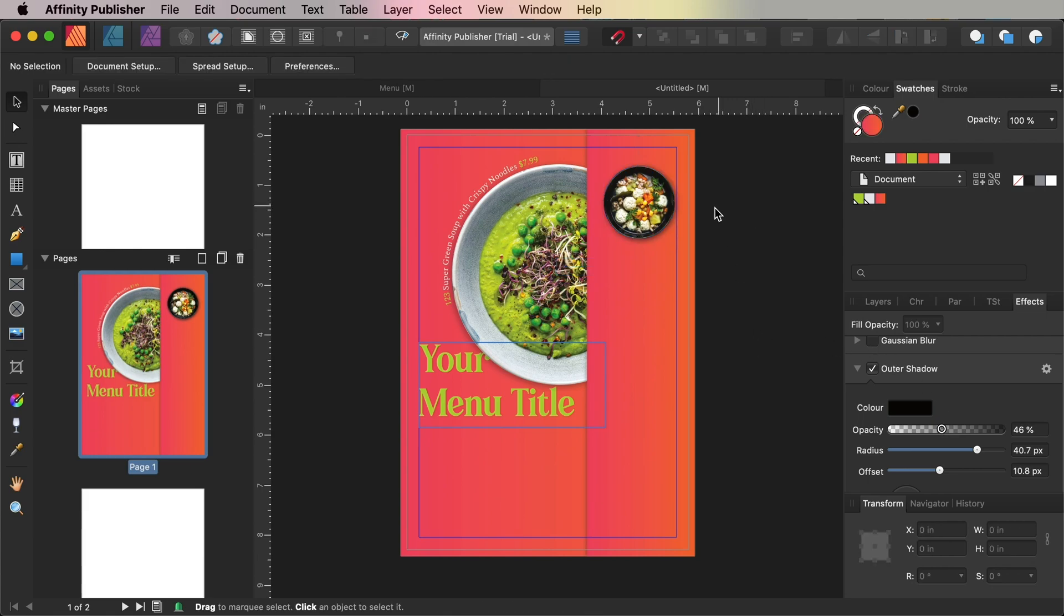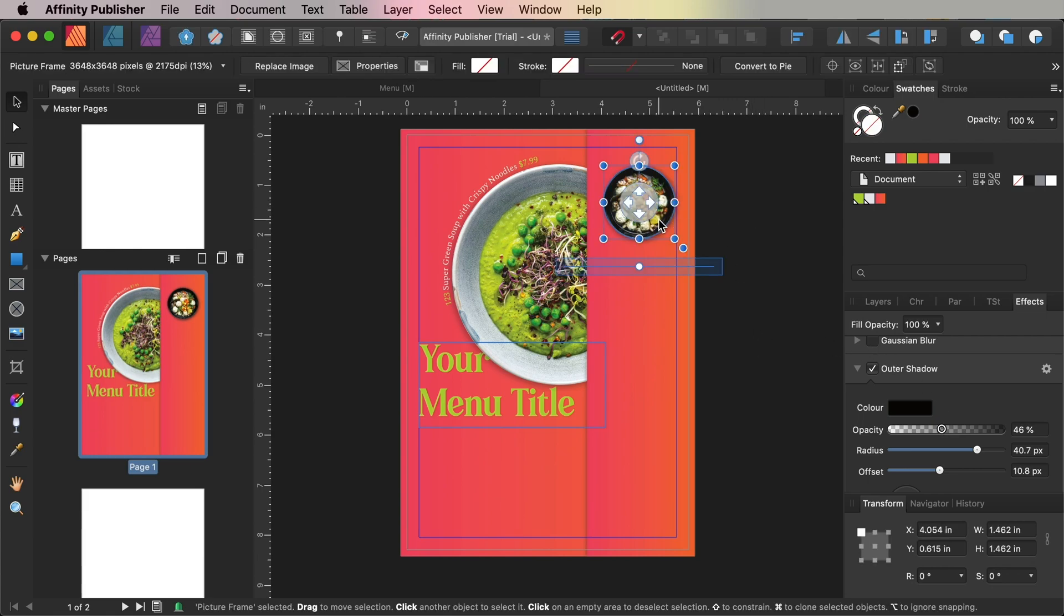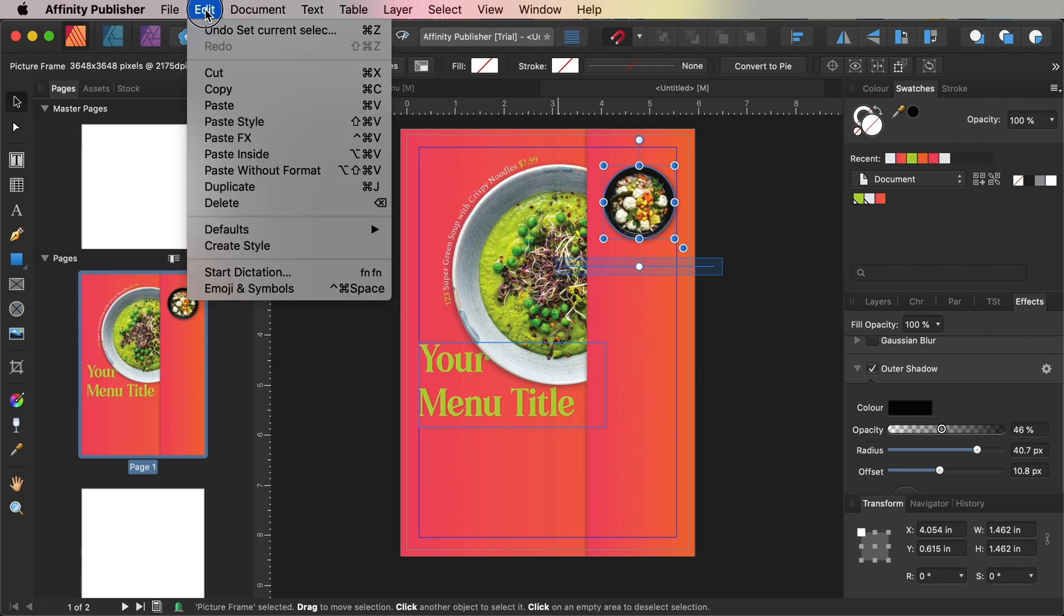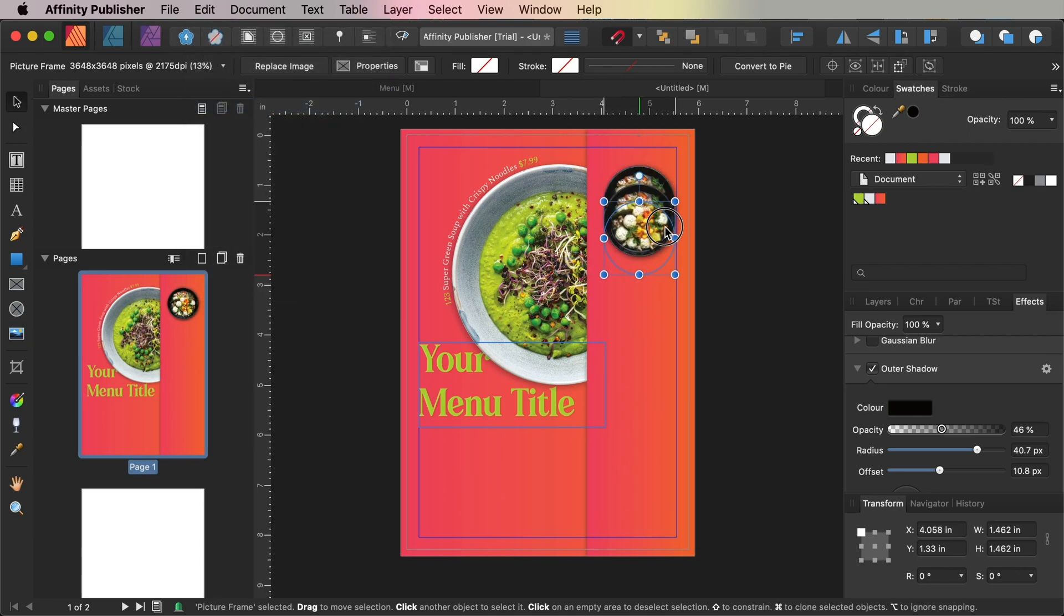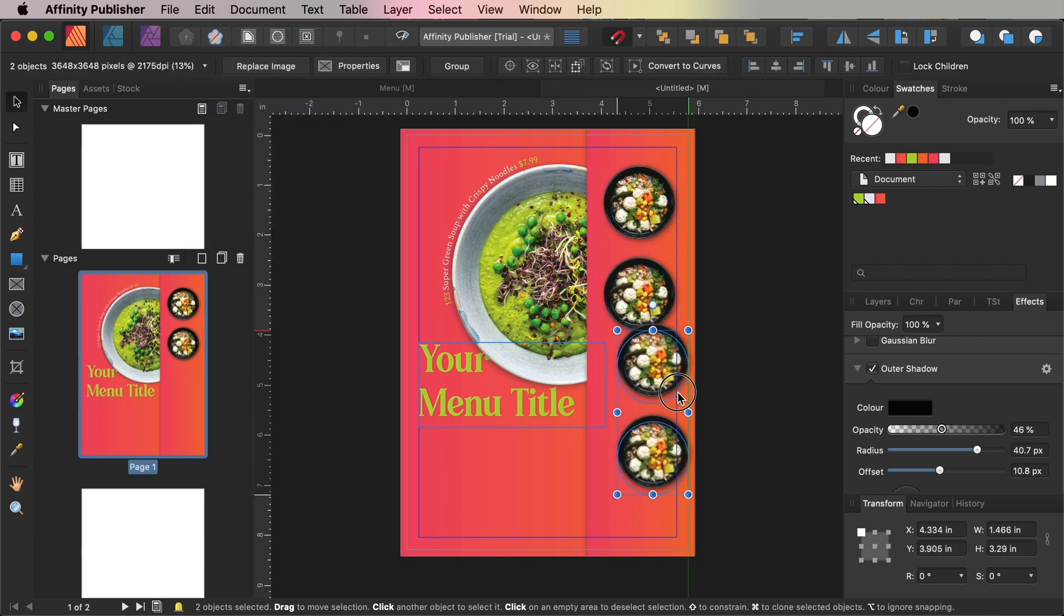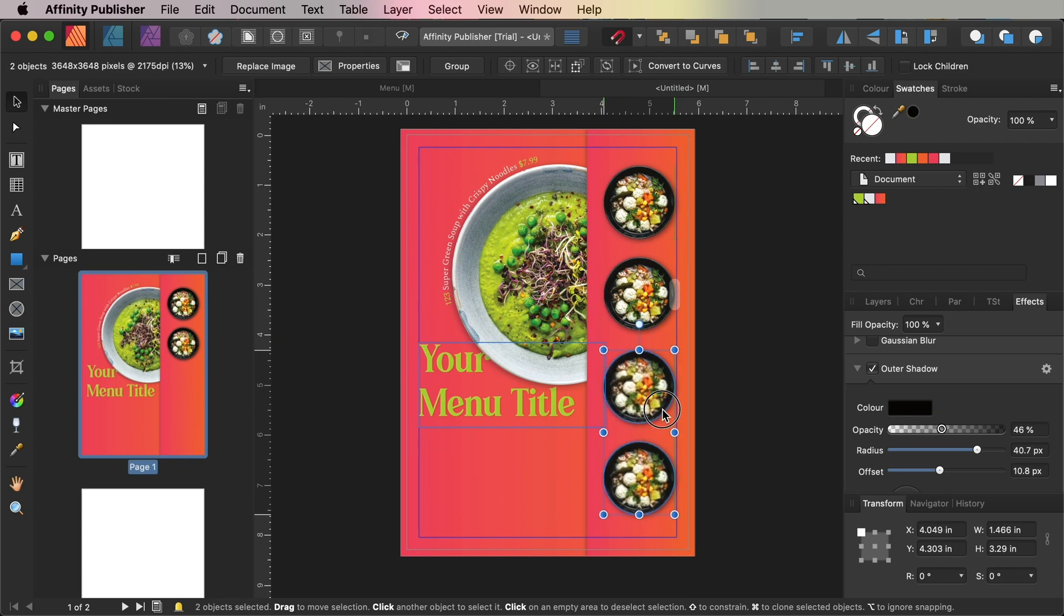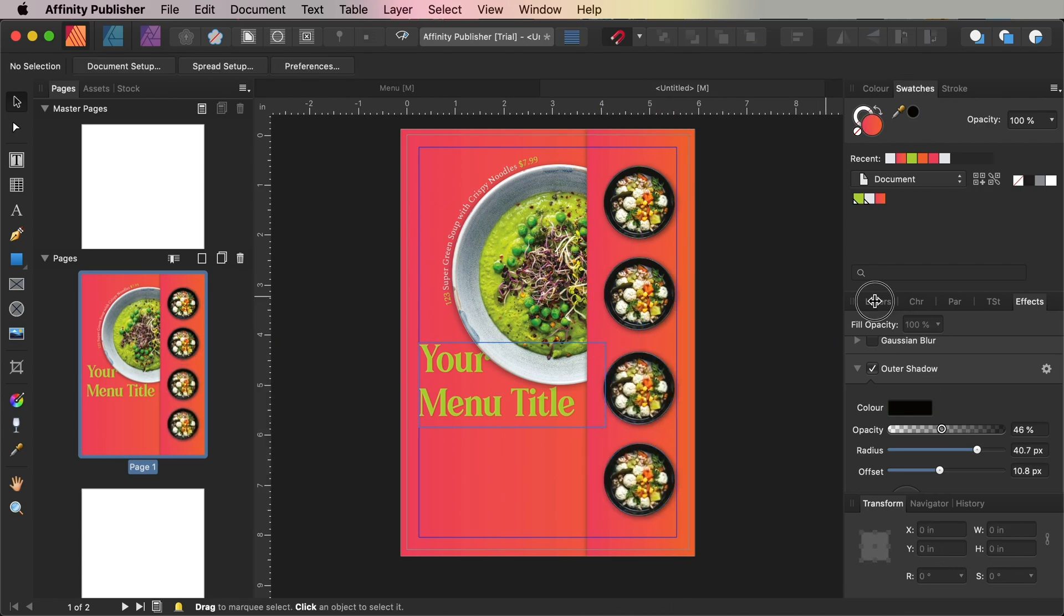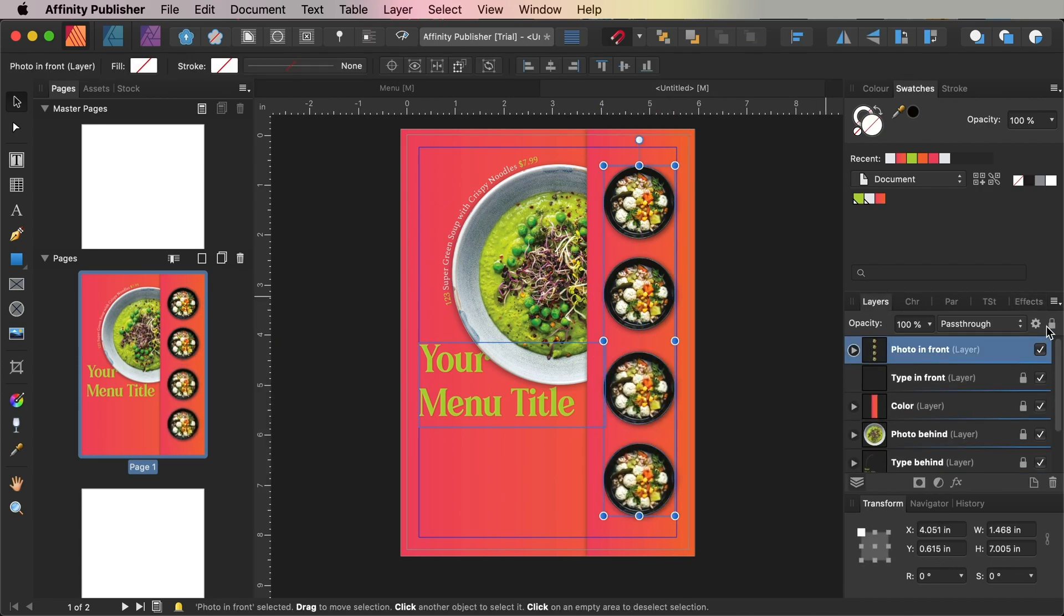Copy and paste the circular picture frame repeatedly to create a vertical sequence of plates down the length of the rectangle shape. You can swap in different images now or wait until later on, whichever you prefer.